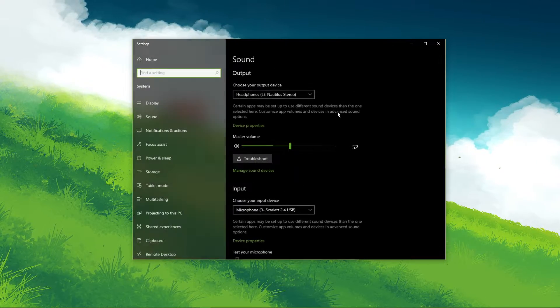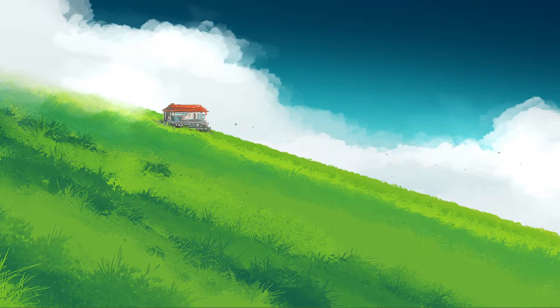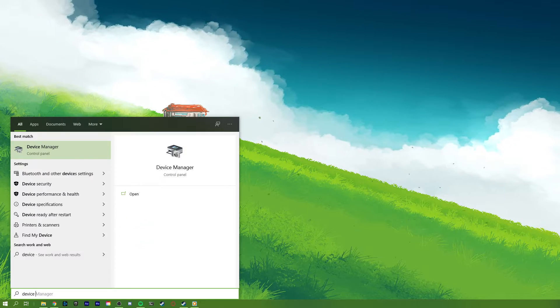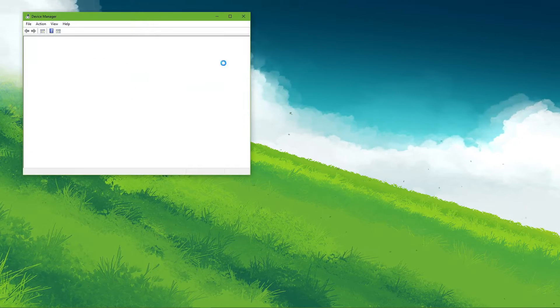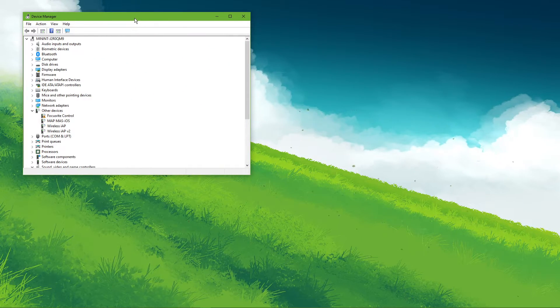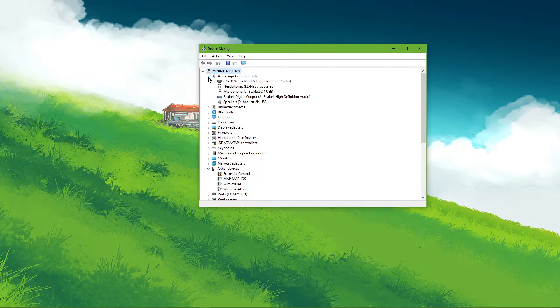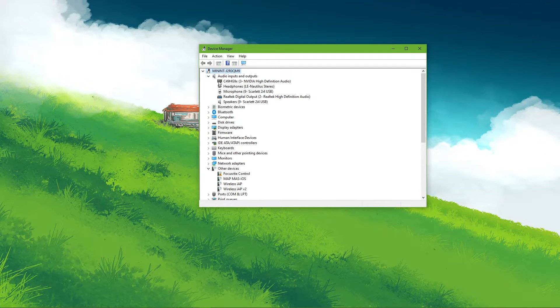After tweaking your settings, you can close this window and search for Device Manager in your taskbar search and hit Enter. On this window, expand Audio Inputs and Outputs.